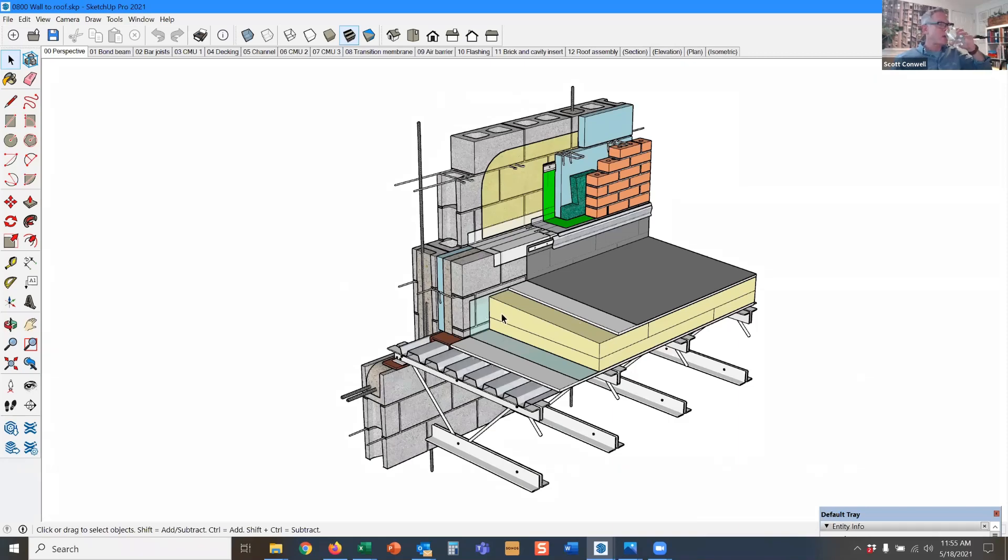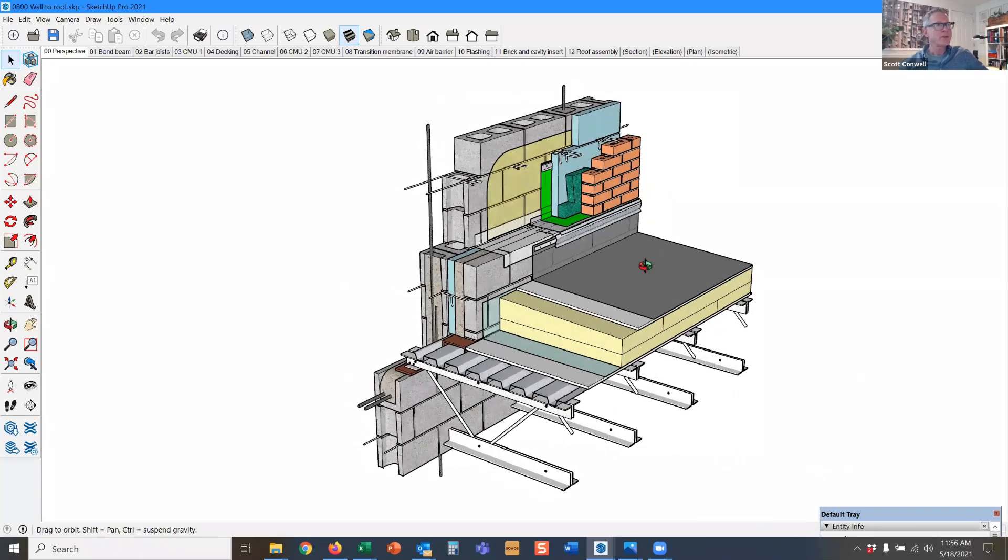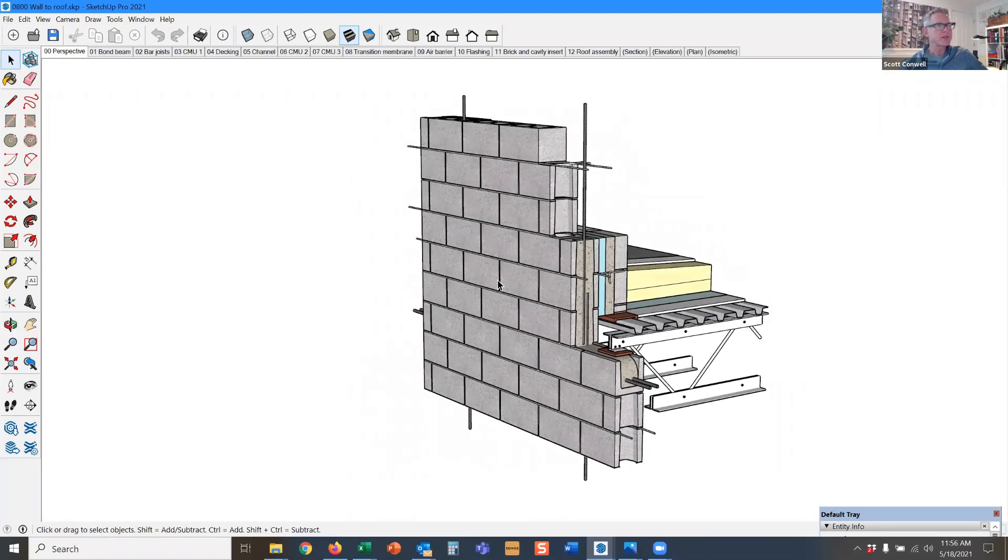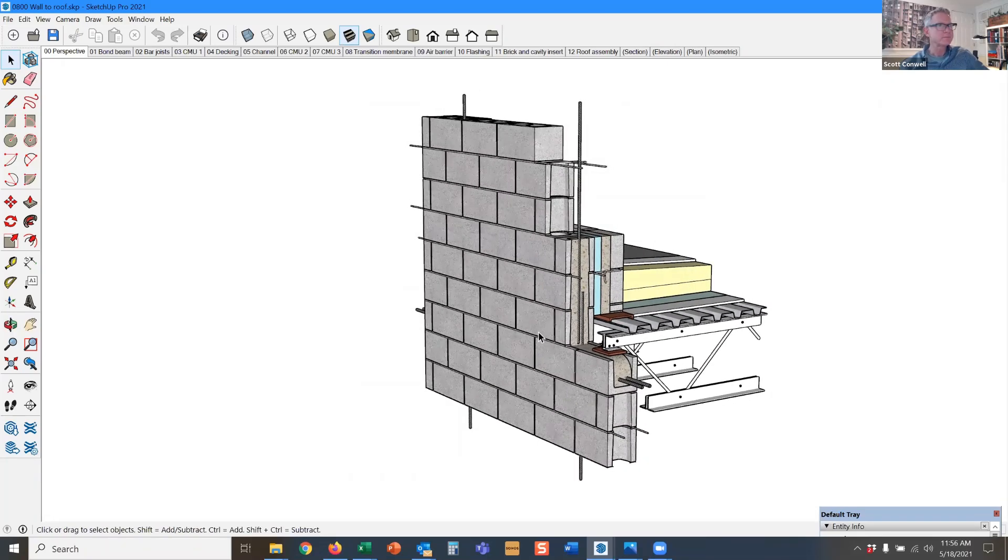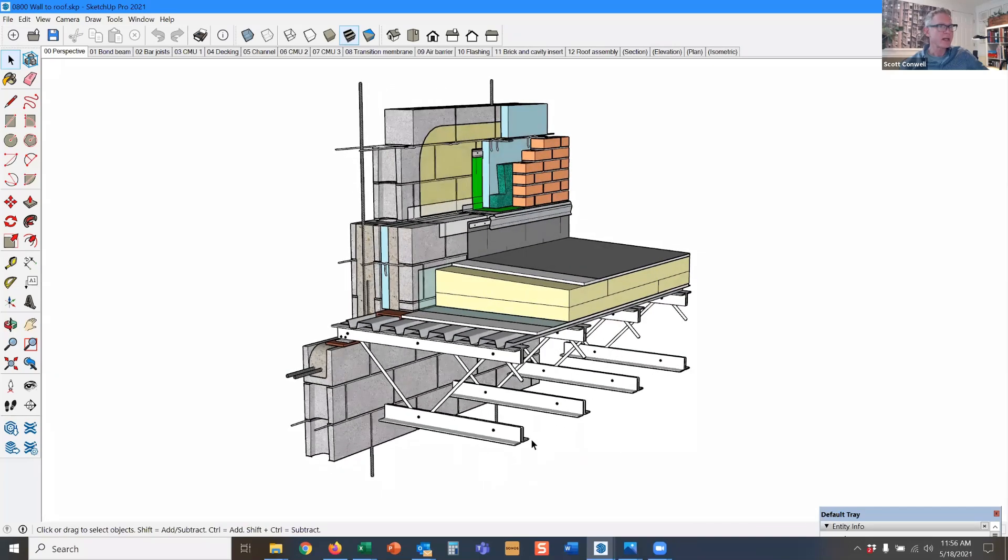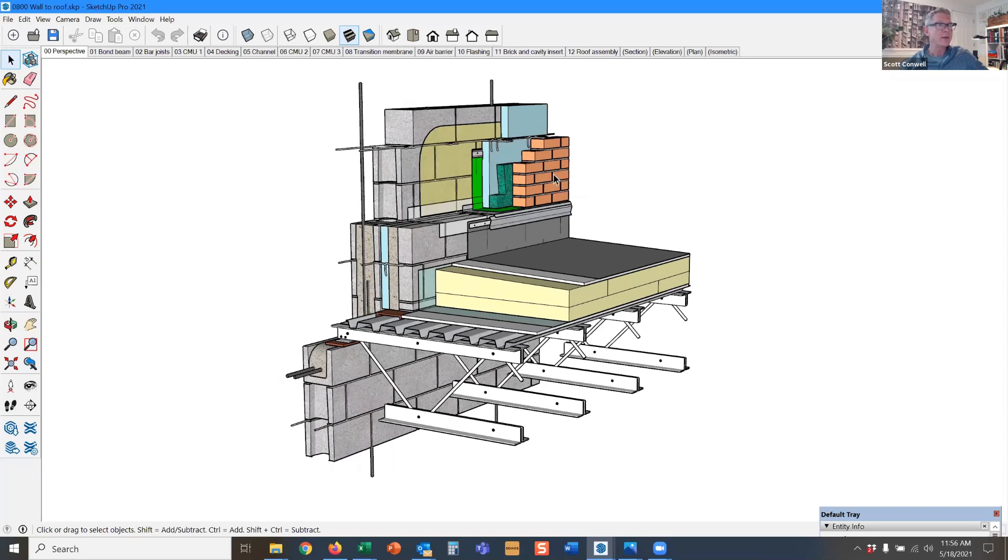All right, now let's look at a two-story wall on one side. So let's say this is your high school gymnasium on this side, and over here you've got a classroom space or whatever, and you've got an exterior wall above it.